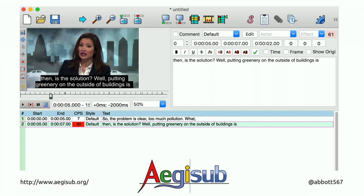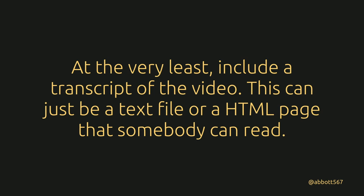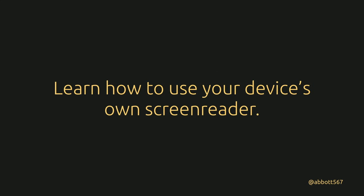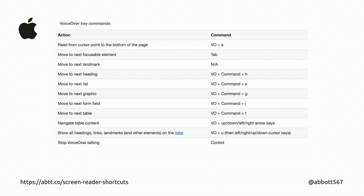If you want to create subtitles for your own videos, there's an open-source tool called Aegisub where you can create subtitles and export them to .srt format, which YouTube accepts, so you can upload your video and subtitles together. At the bare minimum, just include a transcript — a text file or HTML file — so people can read or put it through a screen reader. It's also quite useful to learn how to use your own device's screen reader. Any Apple device has VoiceOver built in, and there are only about ten commands you need to blunder your way through it.